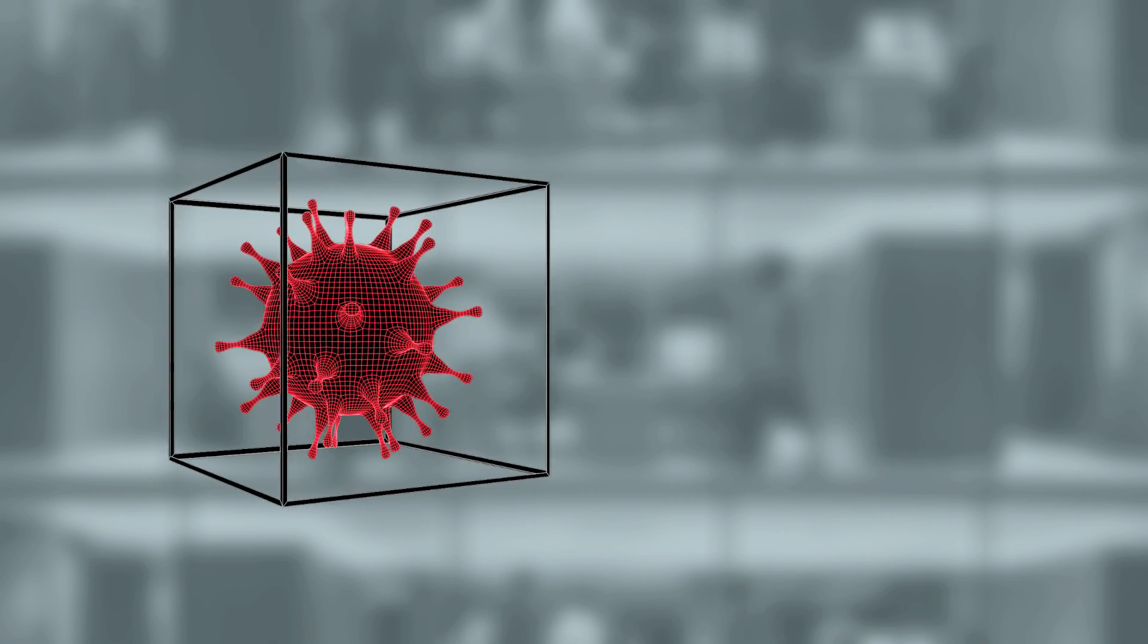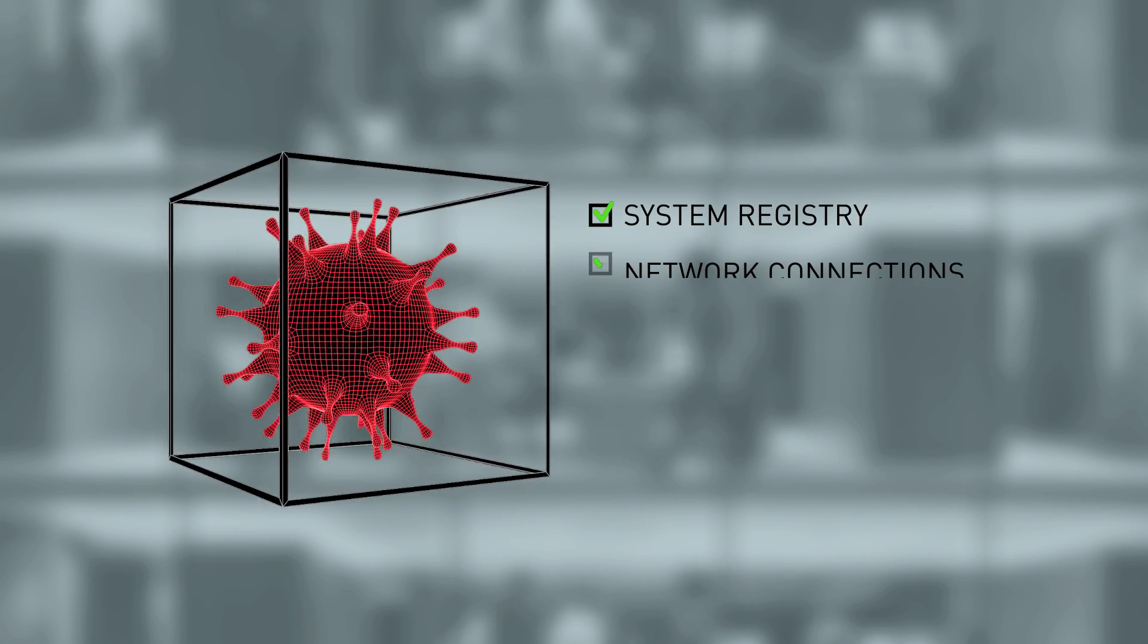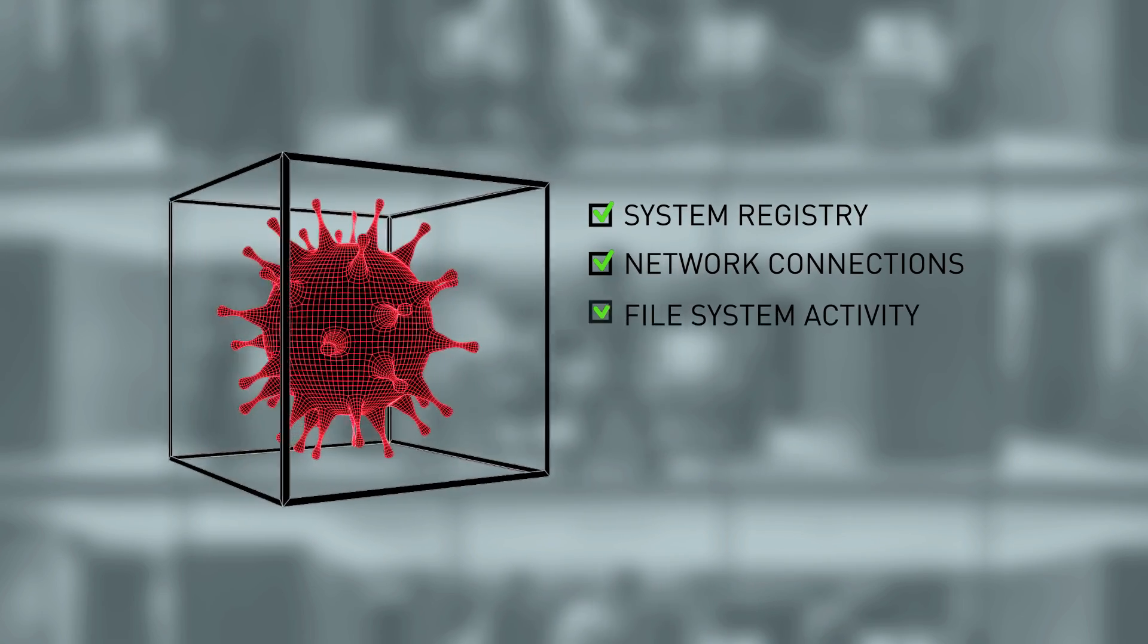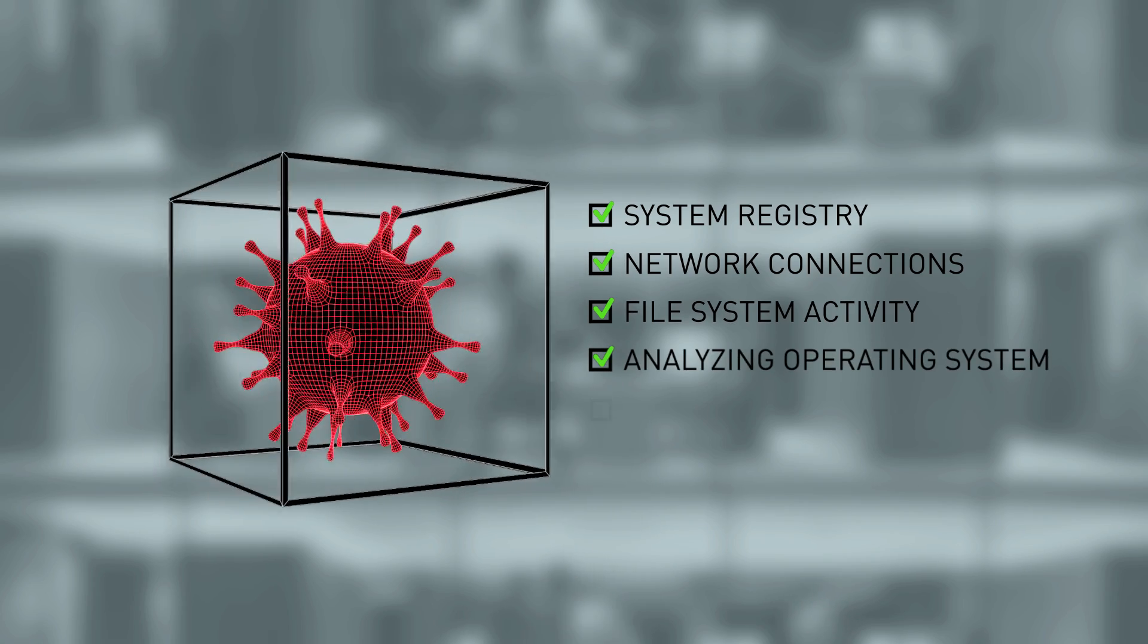Sandboxing techniques are being used to detect these advanced threats, looking for malicious activities at the operating system once the malware is active.